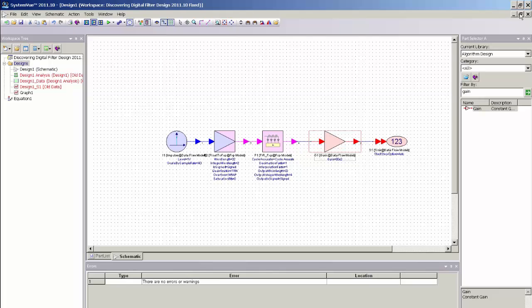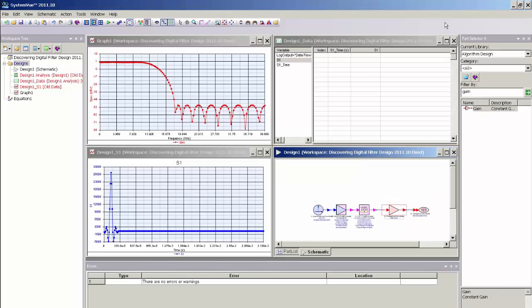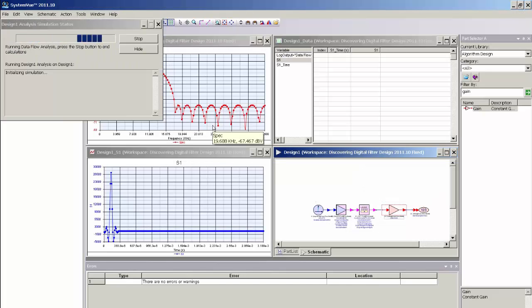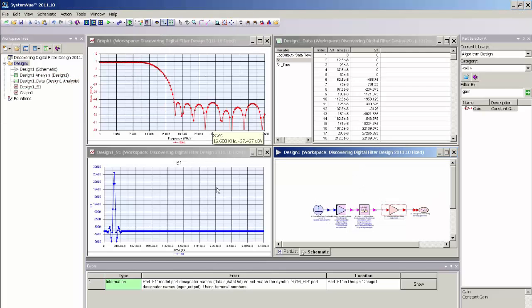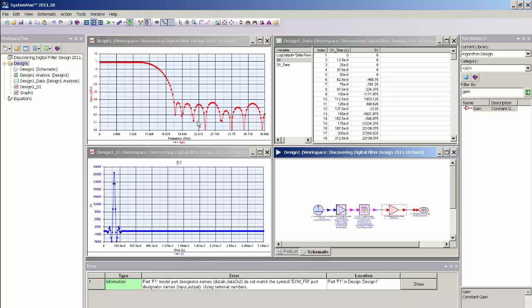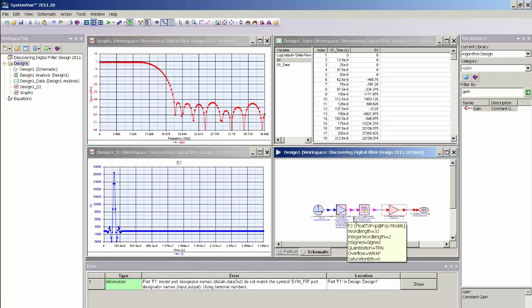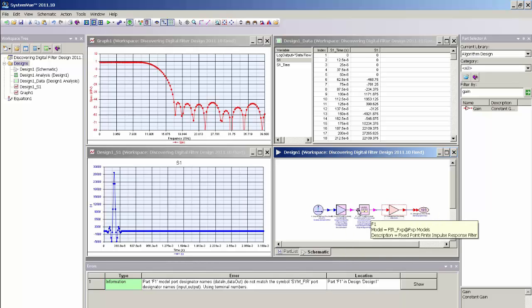Now, I can go ahead and re-simulate this model and you can see that the response has changed relative to the floating point model, but does reflect the response variation that we saw in the filter designer UI. So I now have a fixed point representation of that FIR filter and I am now ready to port this design to HDL code.